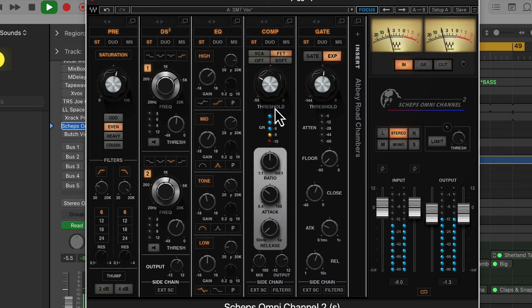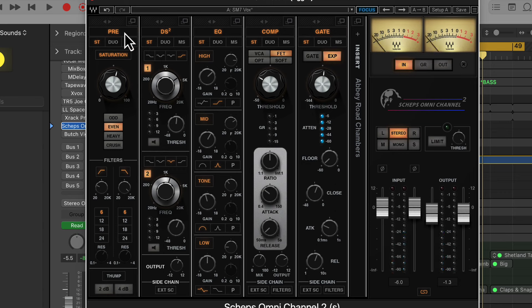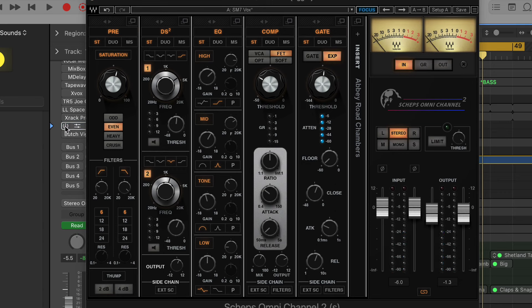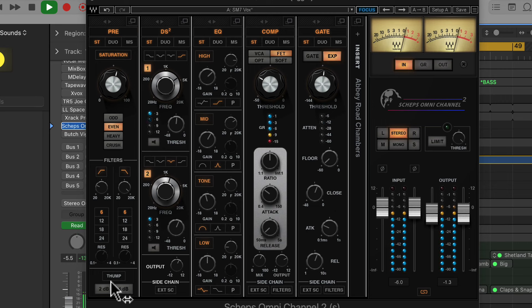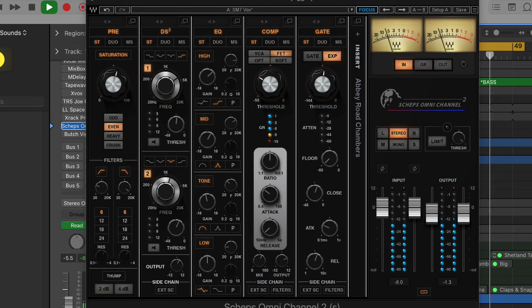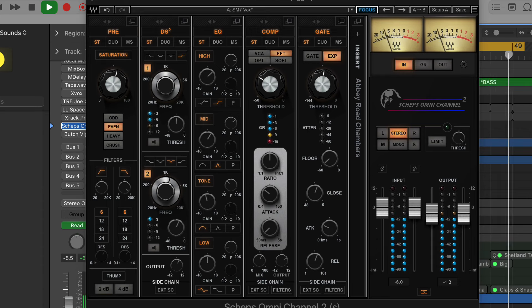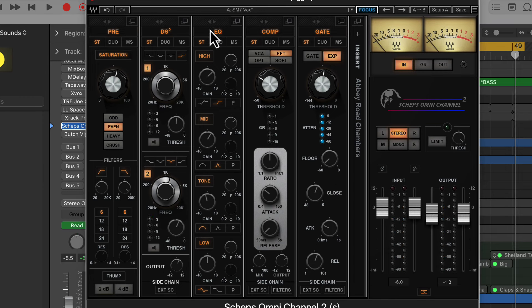Let me shut up and play the vocal track. [vocal playback] So I just loaded the preset up and I was pretty much ready to go right out of the gate.